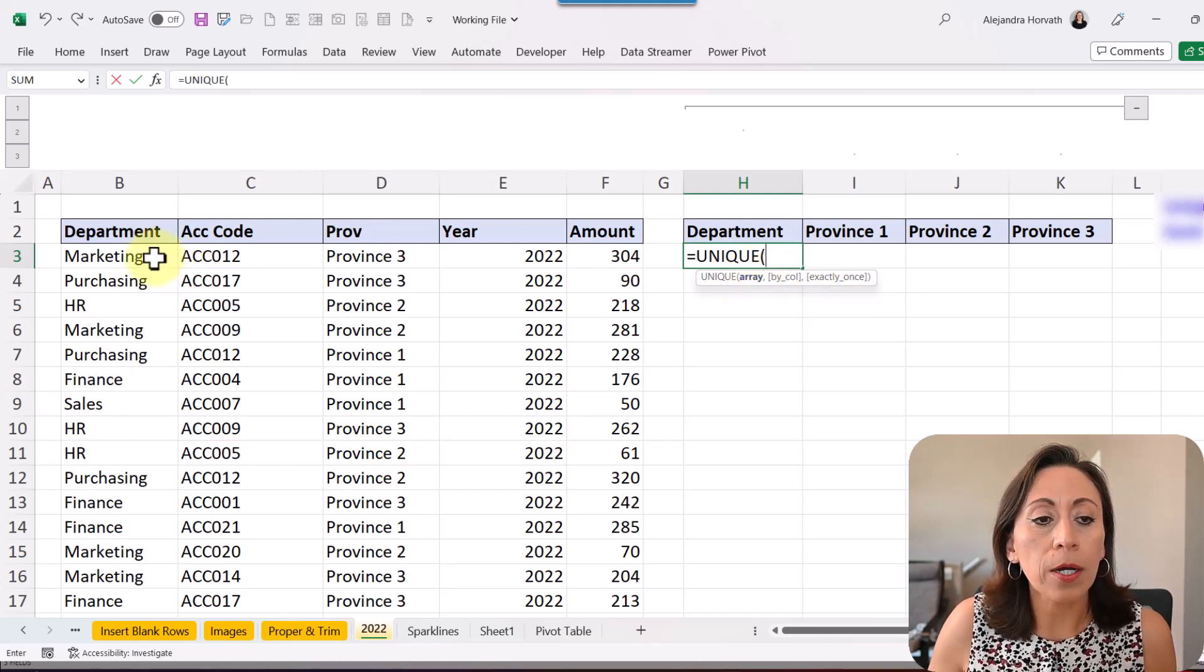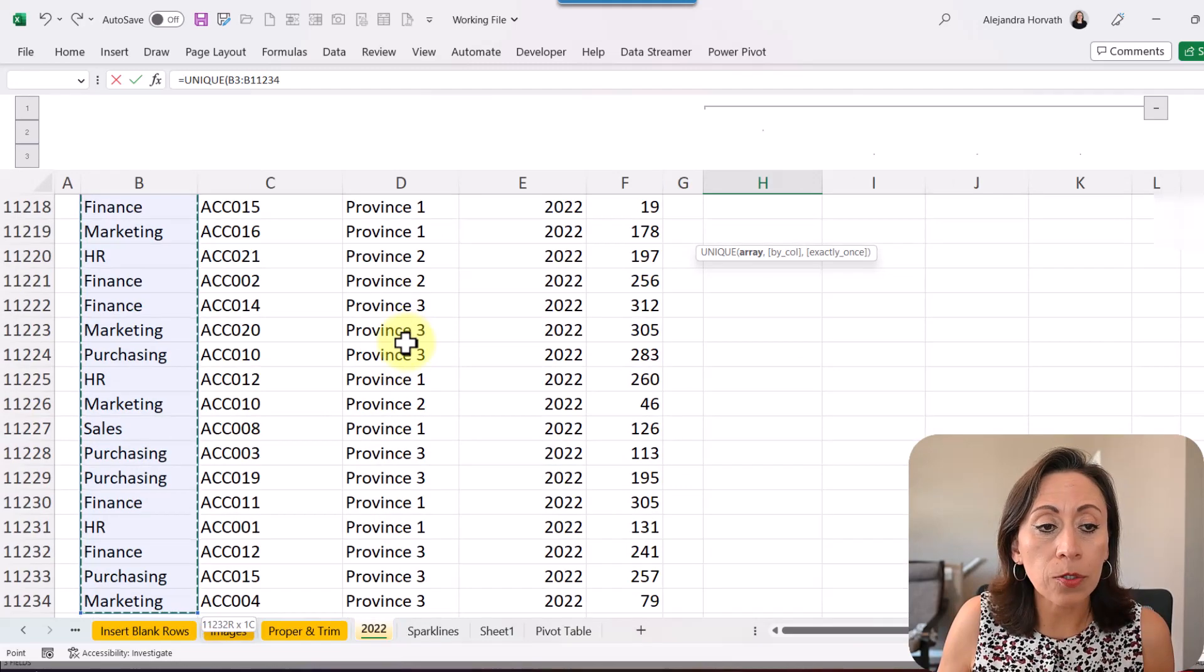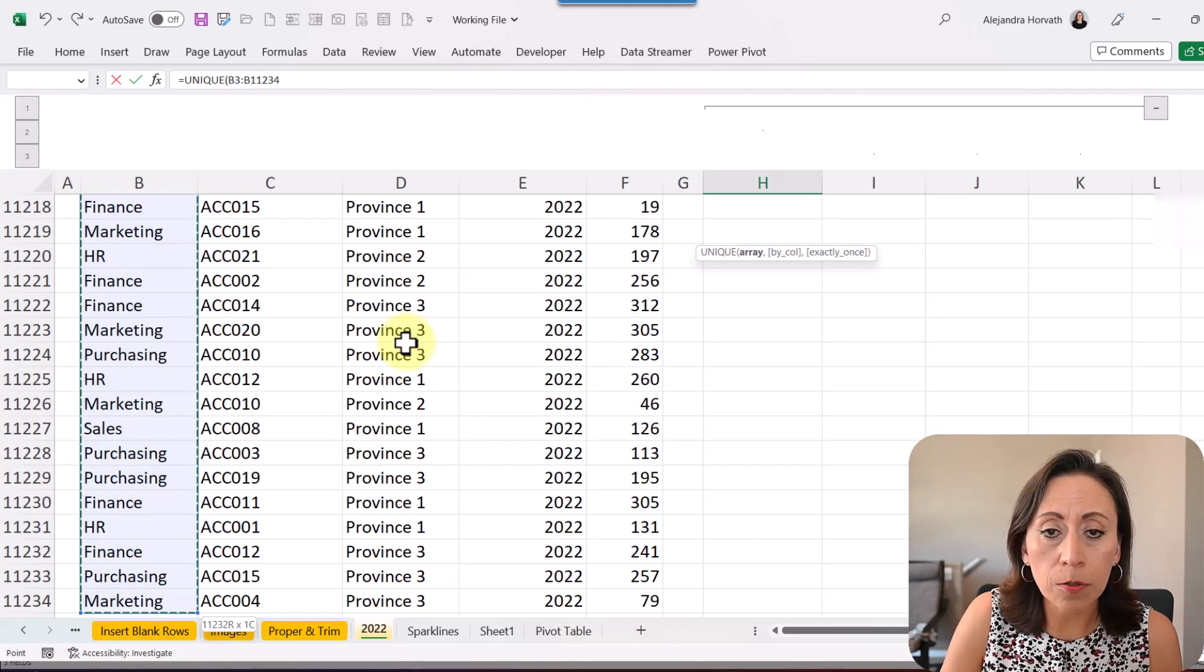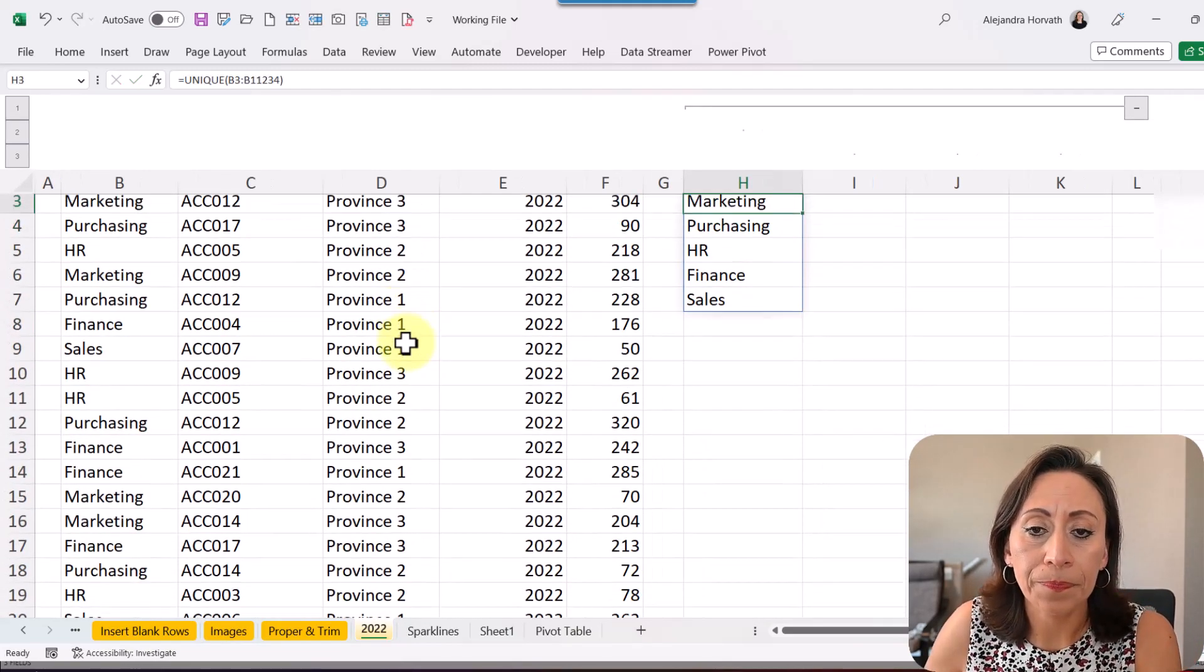The array will come from my column B. I'm going to start from B3, Ctrl+Shift down to select the whole content, close parentheses, enter.